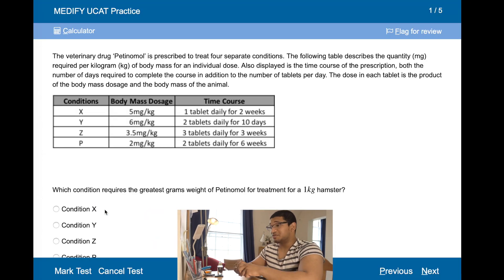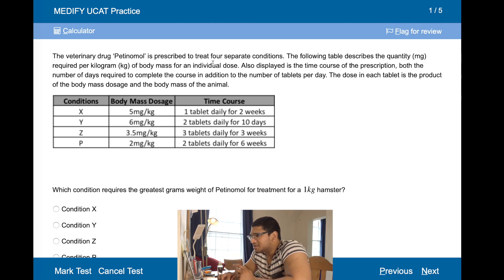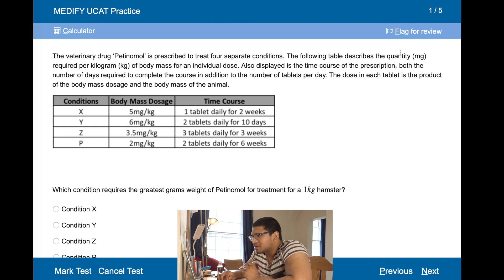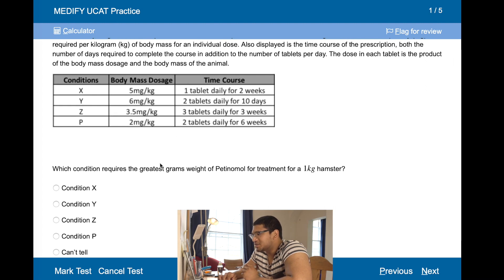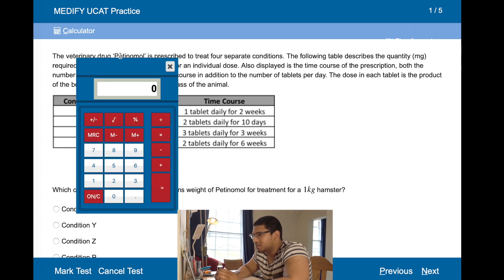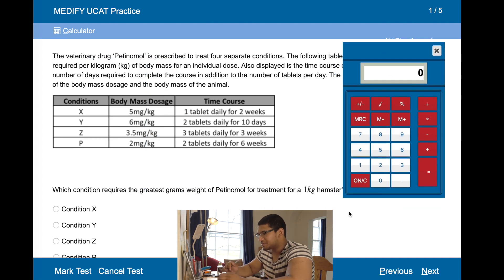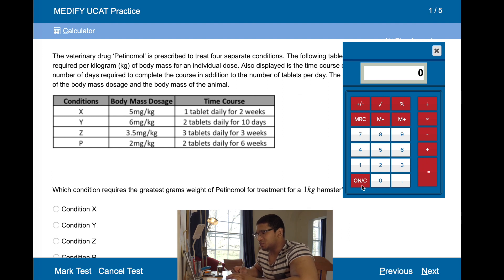It's very important for this section that you are good with a calculator. So a veterinary drug, pentinamol, is prescribed for separate conditions in milligrams per kilogram. What condition requires the greatest grams weight of pentinamol for a treatment for a one kilogram hamster? To work out the time course: one tablet daily for two weeks — let's call them X, Y, Z, and P. That's 14 days, 14 times 5 is 70.